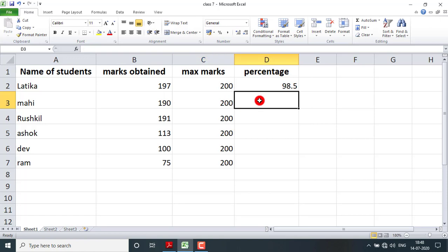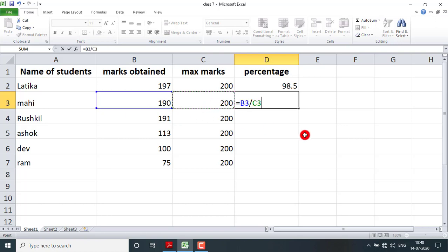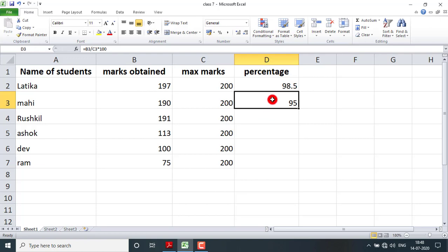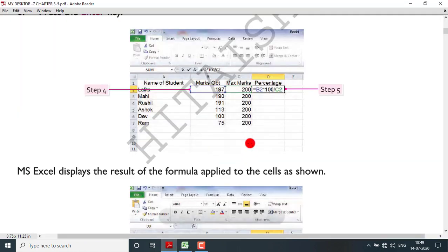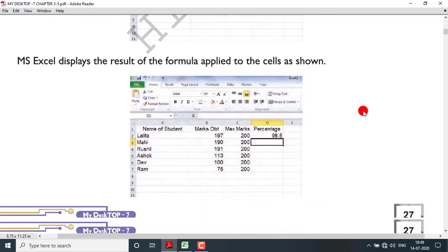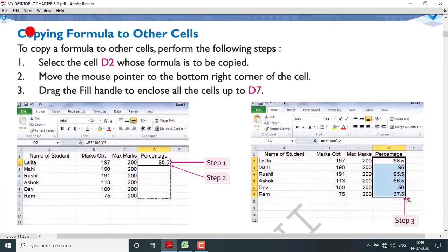Let me show you one more time: equal-to sign, marks obtained, divide by maximum marks, multiply by 100, then Enter — result is 95 percent. You can find your own percentage this way by dividing your marks by the maximum marks multiplied by 100. If you don't know how to open MS Excel, I have an earlier video you can watch.